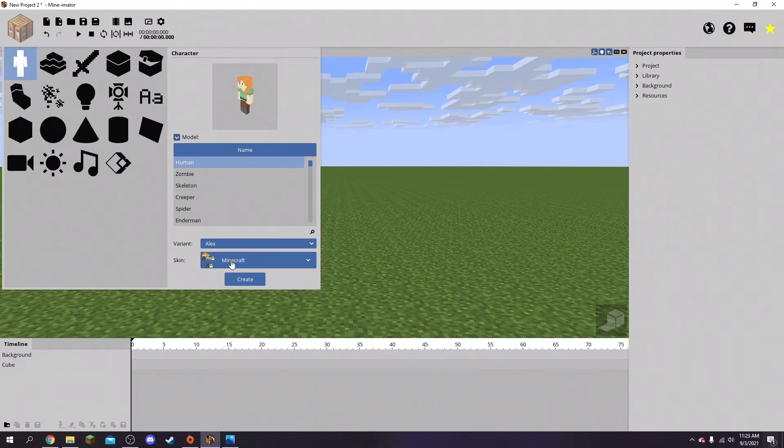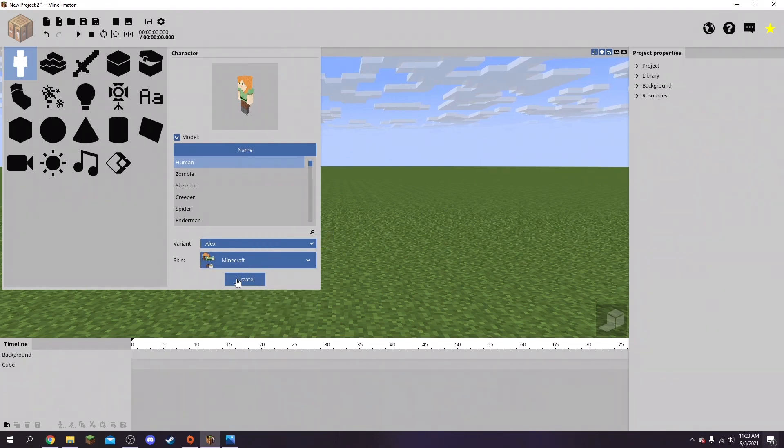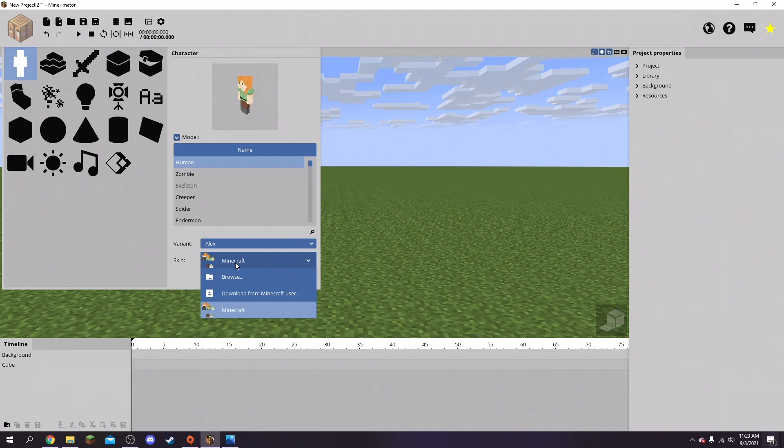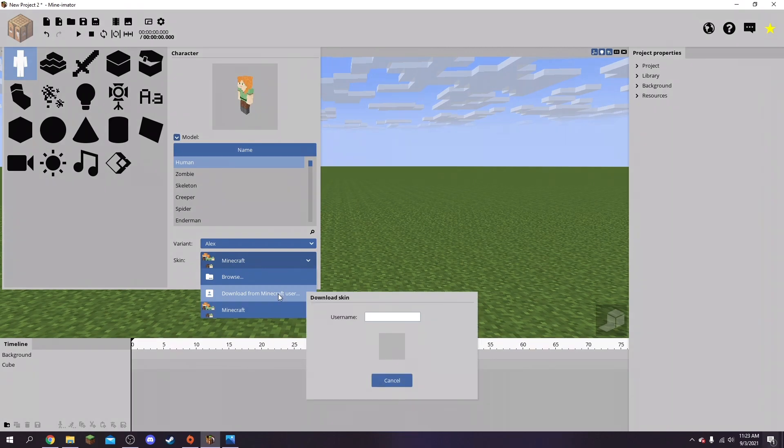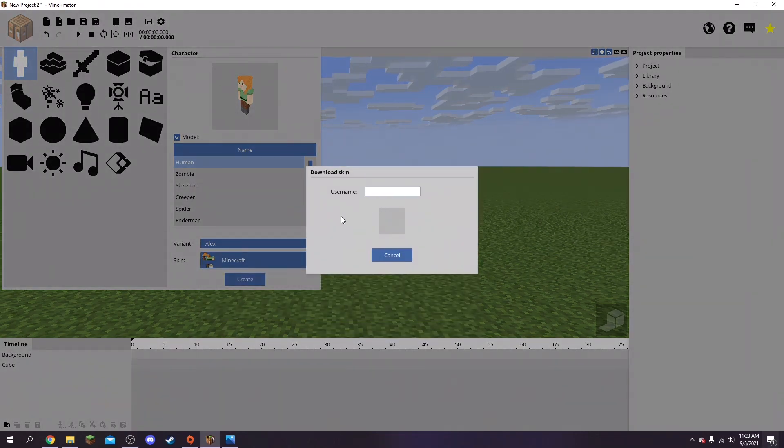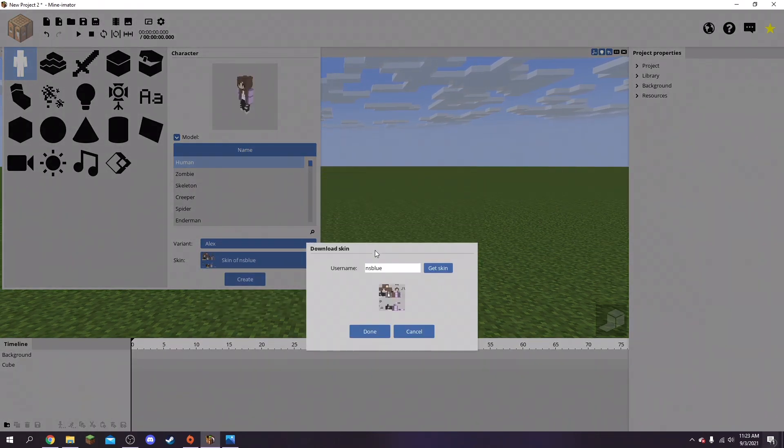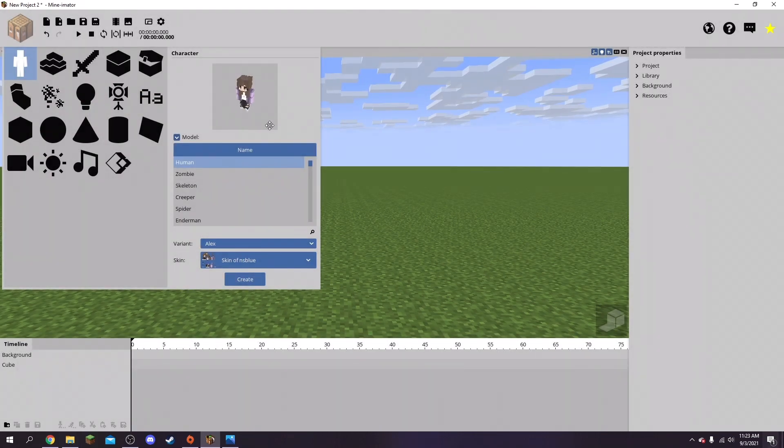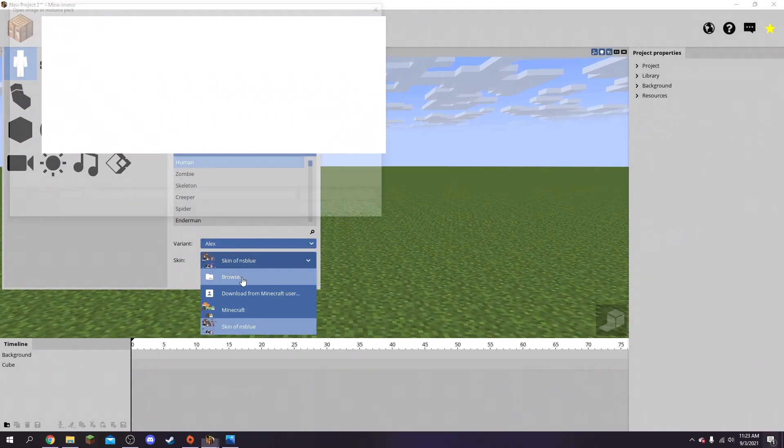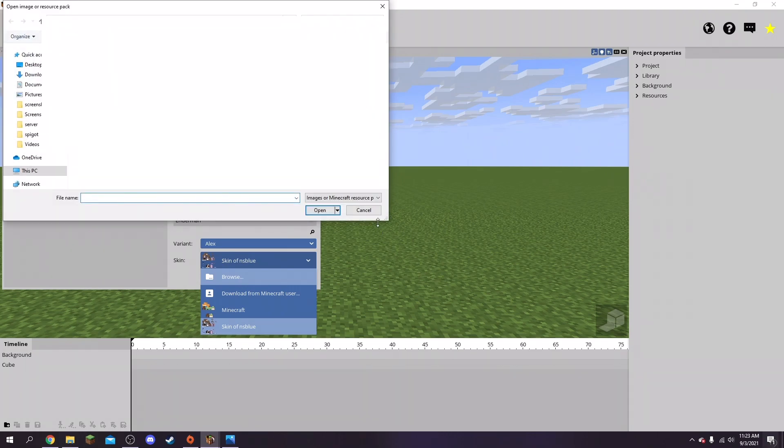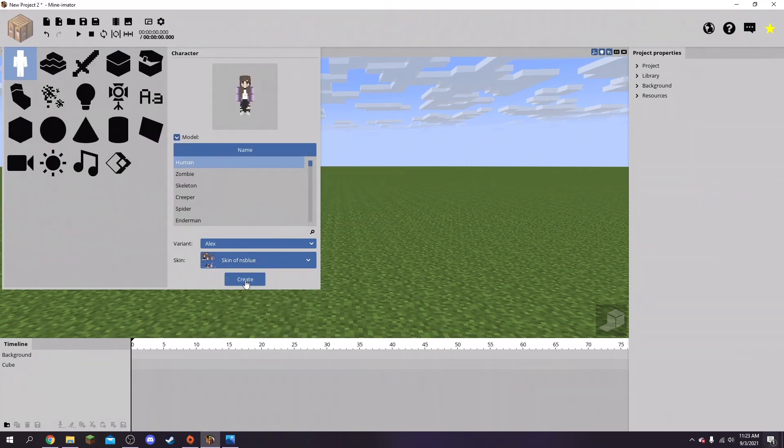I'm just going to do Alex because I'm going to do my Minecraft skin. Go to skin in this drop-down - you can either just use normal Alex or download from Minecraft user. I'm going to see if mine actually works - oh it does, wow! So yeah, that's my skin right there, and you can also just import it from files.